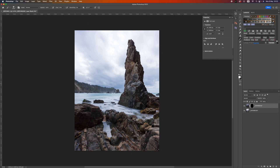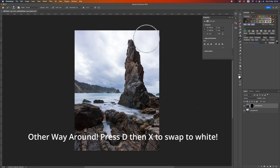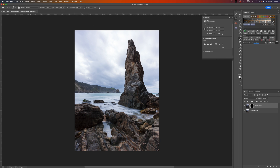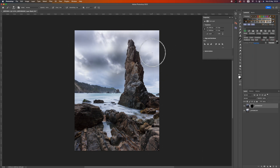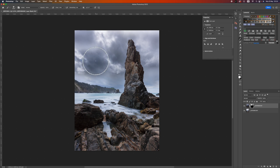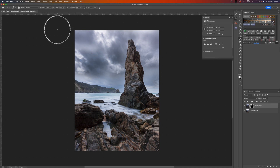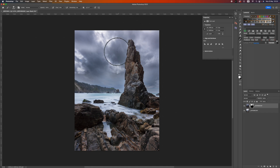The first thing I need to do is change my foreground color to white - press D on the keyboard to get white as foreground and black as background. With the brush tool selected, I'm going to work at 100% opacity and a flow of around 20%. As I start to paint in on the sky you can see it's not affecting the pinnacle at all. I'm building up the effect of the cloud with each brush stroke, coming down closer to the horizon. It's only the light area that's selected so I can paint without worrying too much about going over the edge.